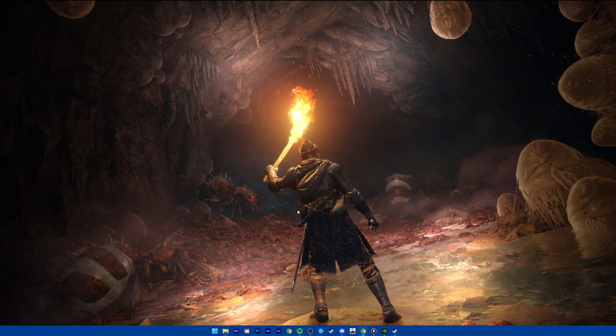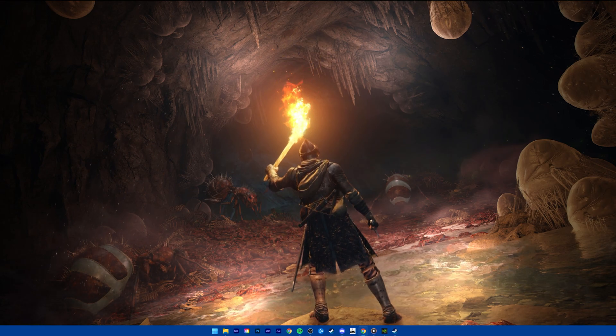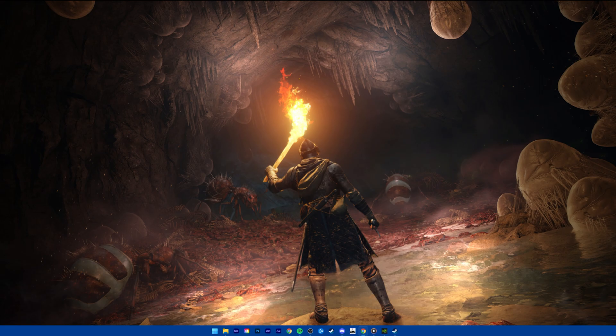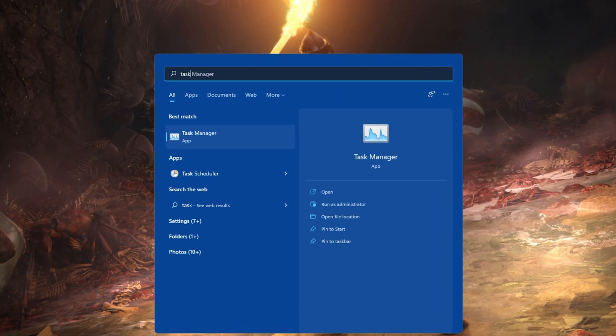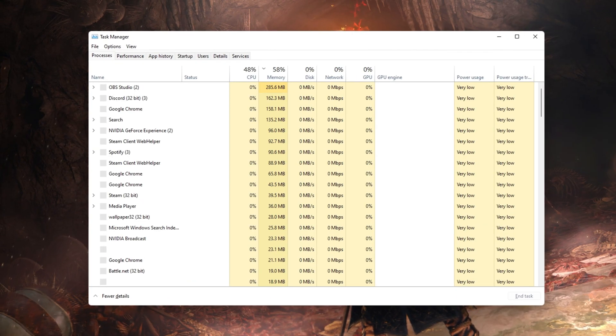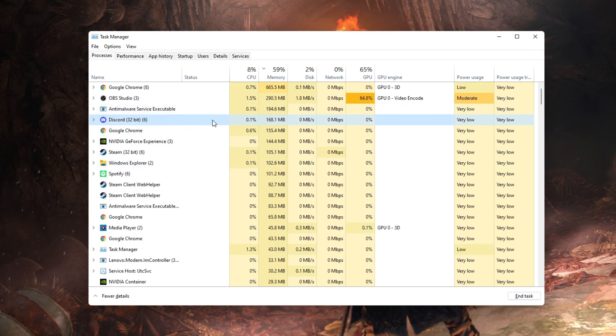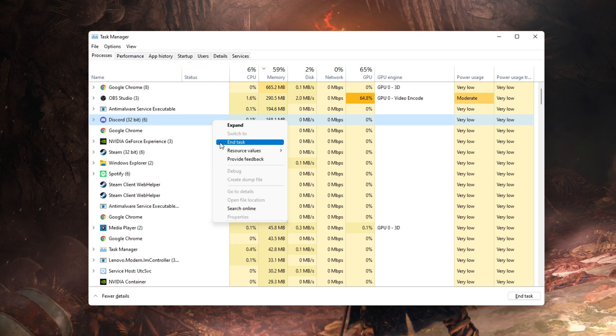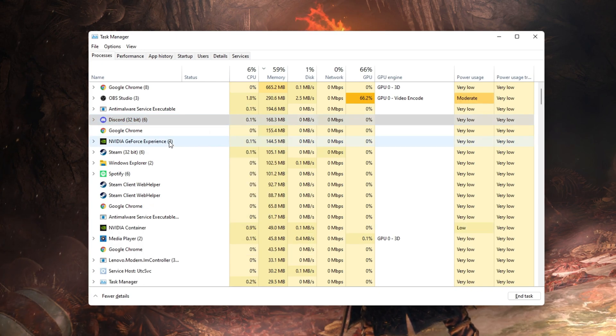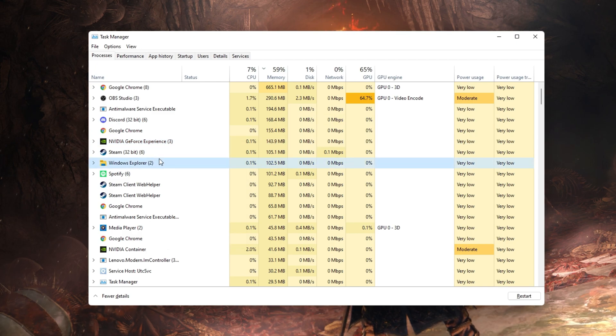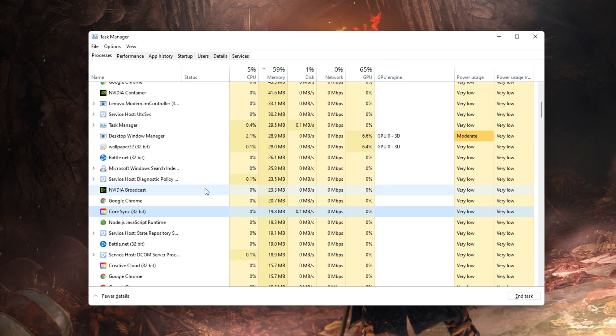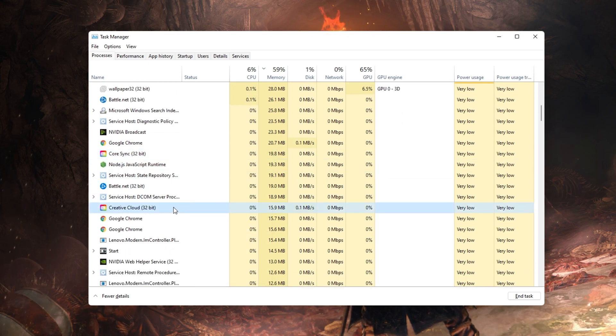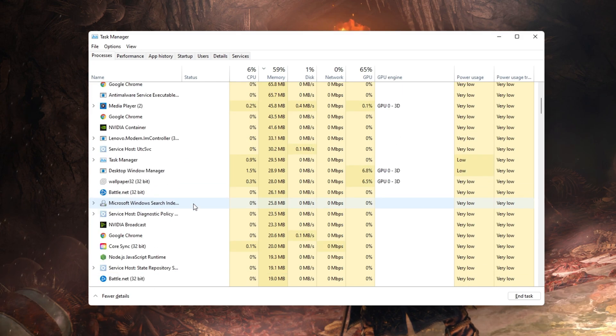In case the issue persists, then make sure to disable any application overlays which could show up when playing the game. Open up your Task Manager by searching for it in your Start Menu Search. Here, in the Processes tab, make sure to end processes which could show an overlay such as Discord or other applications running on your system. You should also prevent applications from running which could change your game files such as CCleaner or your Antivirus application.